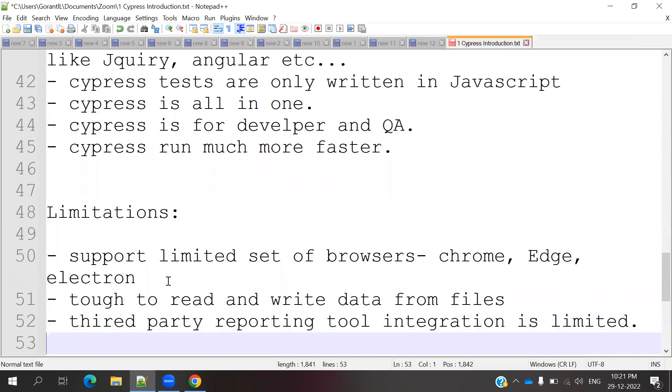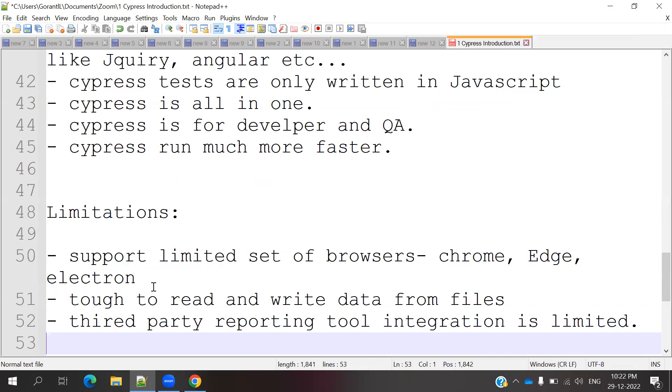What are the limitations presented for Cypress? First, Cypress has a limited set of browsers. When you go to Selenium, it supports all the browsers that are present in the market. But Cypress only supports three or four browsers: Chrome, Edge, and Electron. Electron is the default browser for Cypress. It is inbuilt with Electron browser.